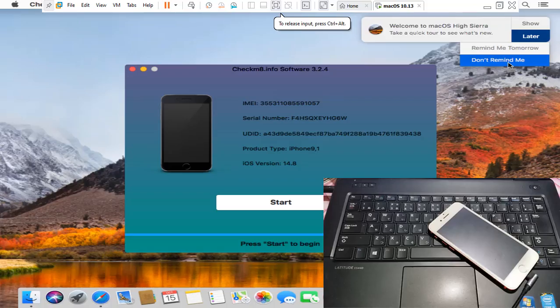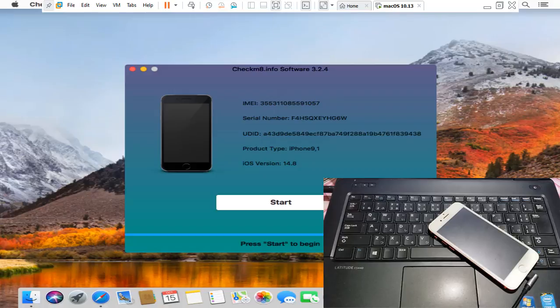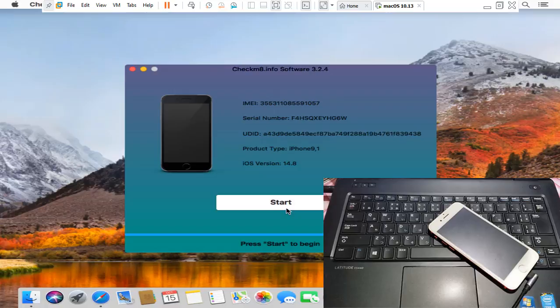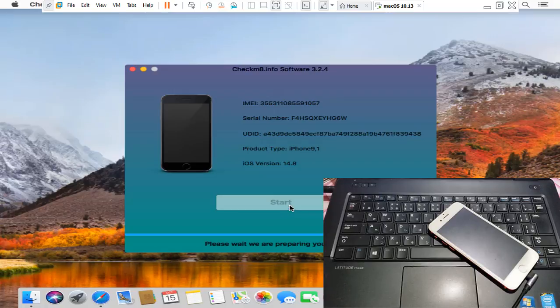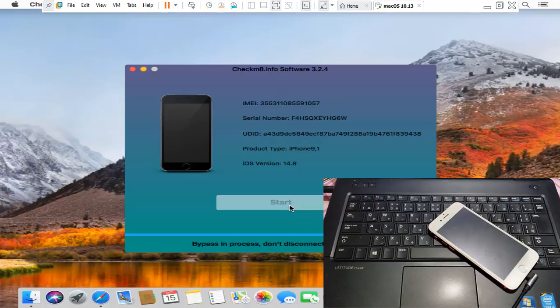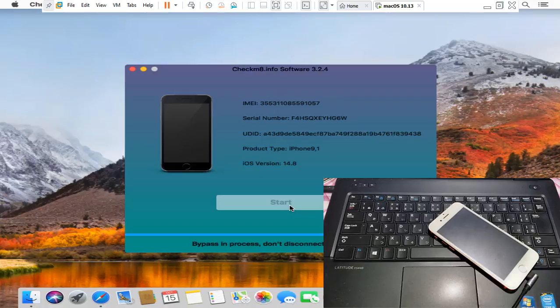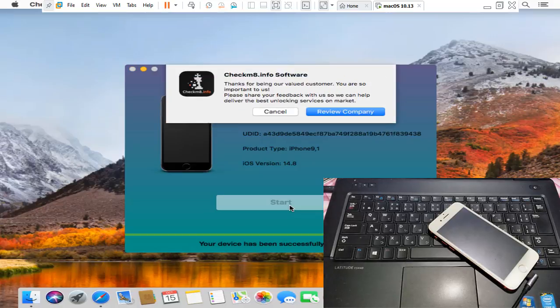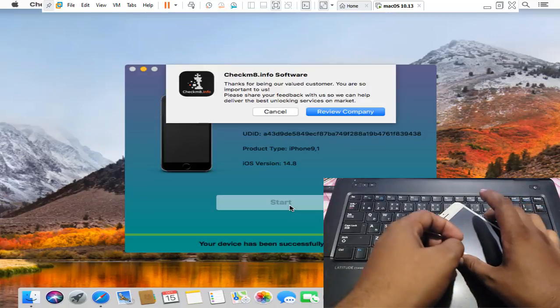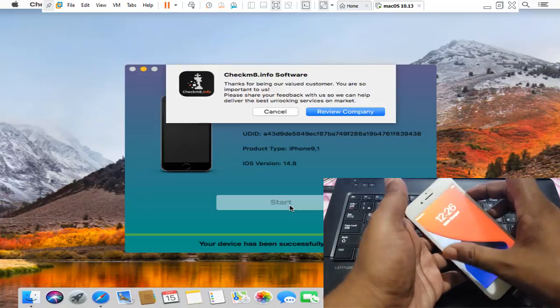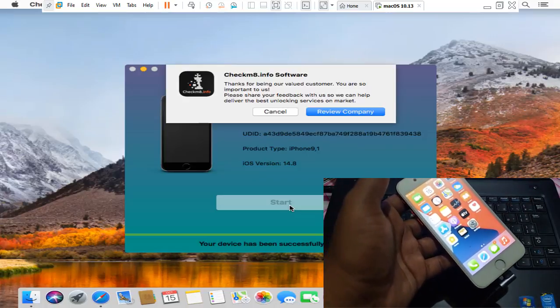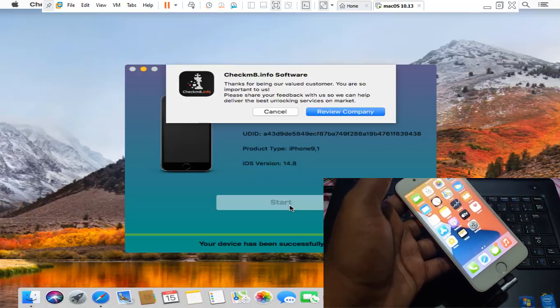After using master card, now active CL number, then I will show you how to bypass iCloud ID. 10% discount after using our promo code. Now after activating CL number, open Checkmate tool and click start button. Bypass successful and my device is working.